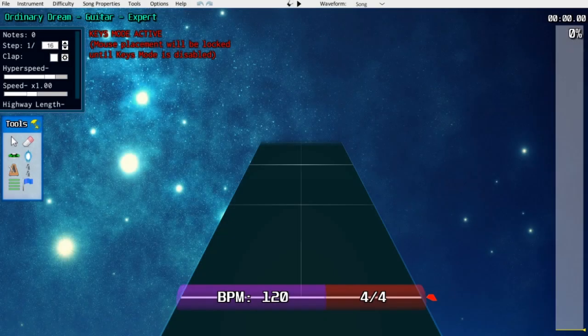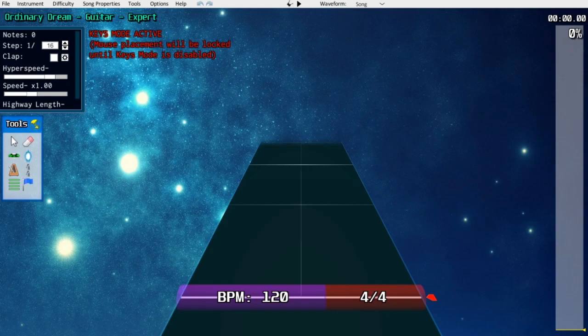Hi everyone, this is Cyclops Dragon from CSC, and this is going to be a quick tutorial on how to properly tempo map a chart for Clone Hero.